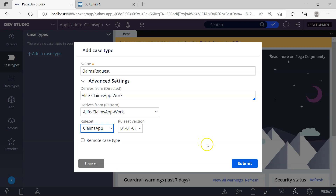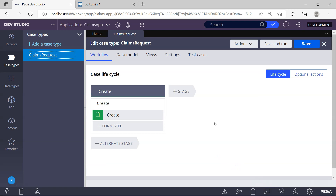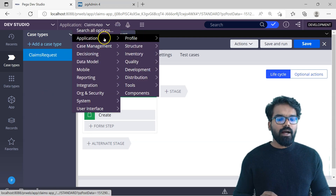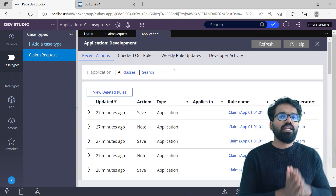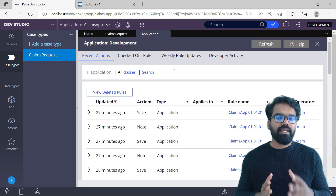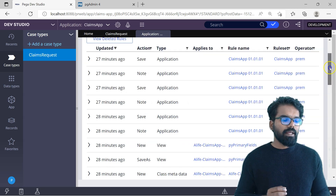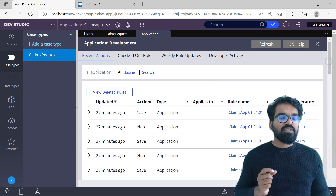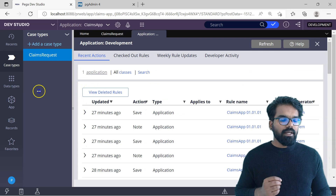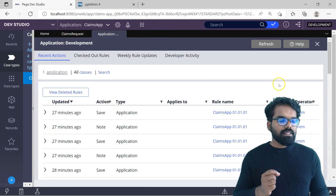Now you can click submit to create a new case type. As you can see, we have successfully created our first case type — the Claims Request — and it also opened the case designer. Let's also look at the rules that got created during the case type creation. To do that, you can go to Configure, Application, Development, and then Recent Actions. That gives you the list of rules that got recently created or updated. You can see the operator name is under my name, and also the list of rules that got created or updated. Let's check the type.